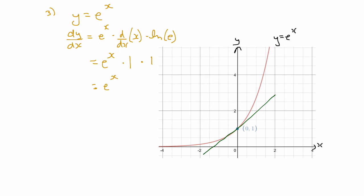Now let's find the slope of the tangent line at x equal to 1. Here's x equals 1 — we go up to the graph right about there and draw in the tangent line. The slope of that line, substituting 1 in for x, would be e to the 1, which is approximately 2.71, which is Euler's constant.